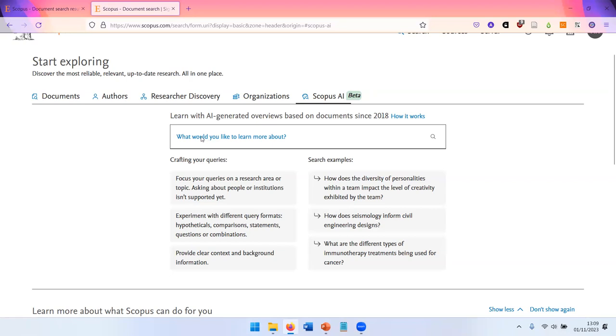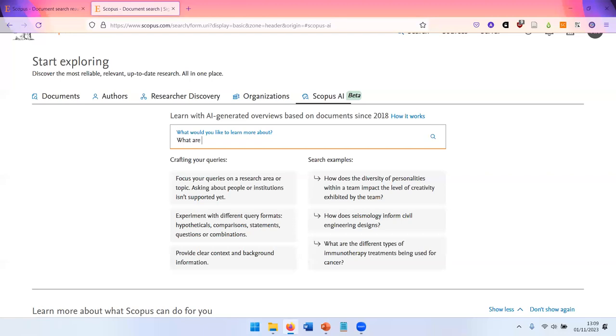It works similar to ChatGPT with the important difference that the sources for the information is the material available in Scopus.